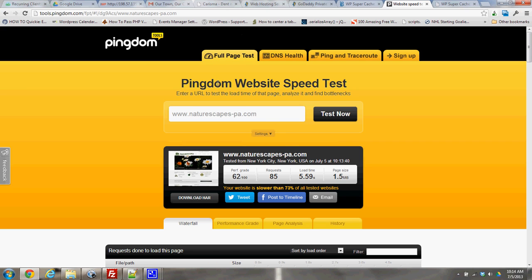When you run this test, this is a site called Pingdom, tools.pingdom.com, and it's just a site load tester. They have it at about 5.59 seconds, which is obviously kind of slow.